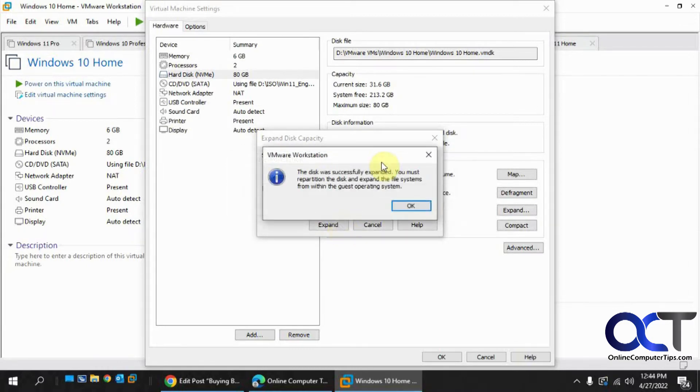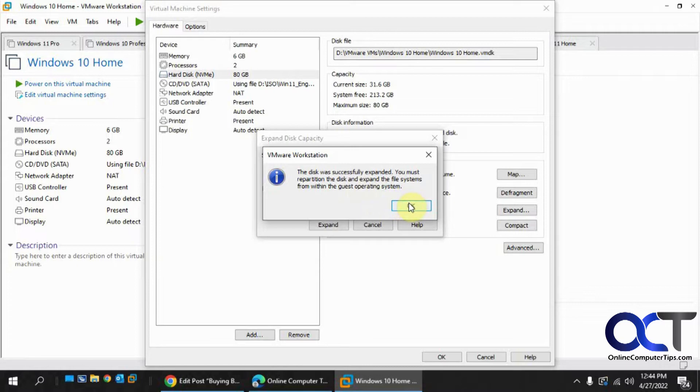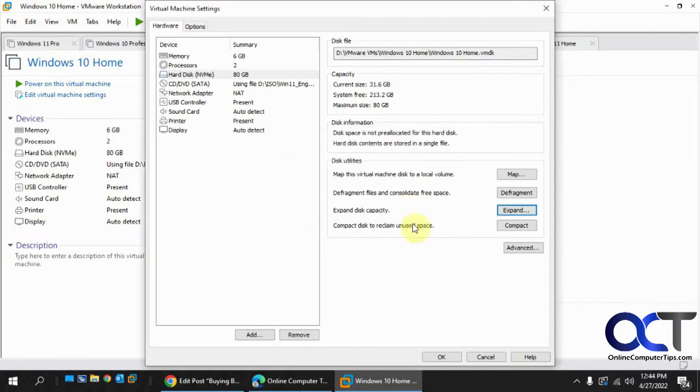The disk expansion has completed. It says you must repartition the disk within the guest operating system. That's what we're going to do now, start up the VM and take it from there.